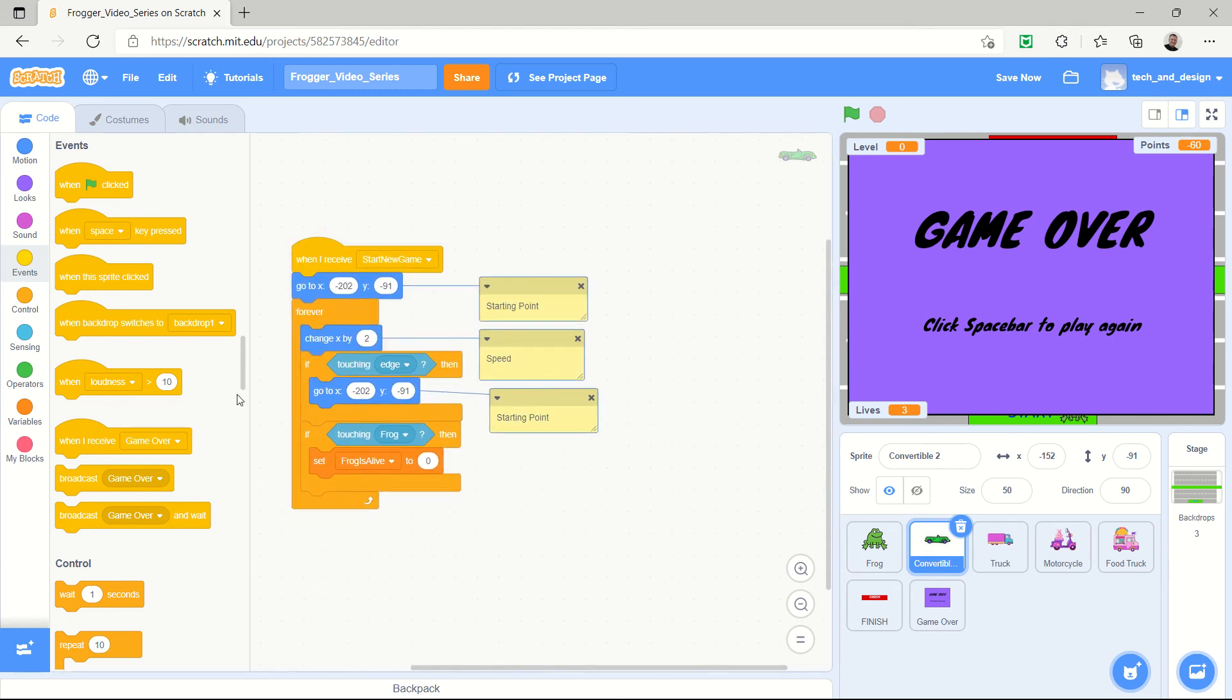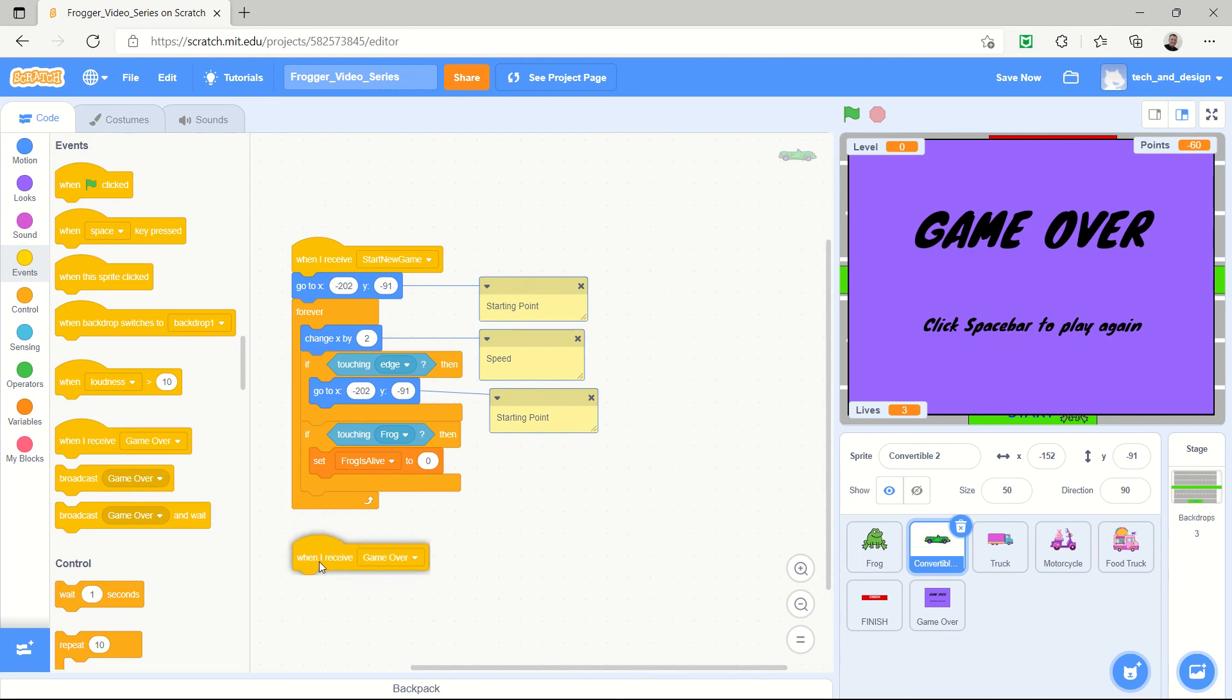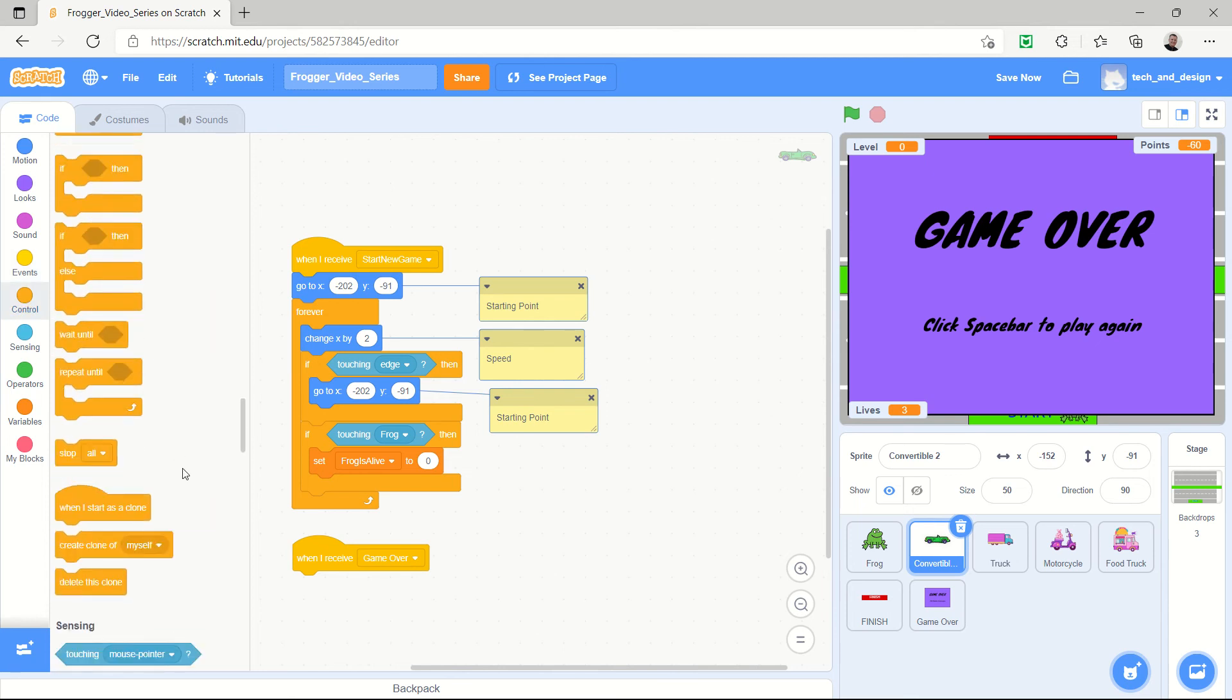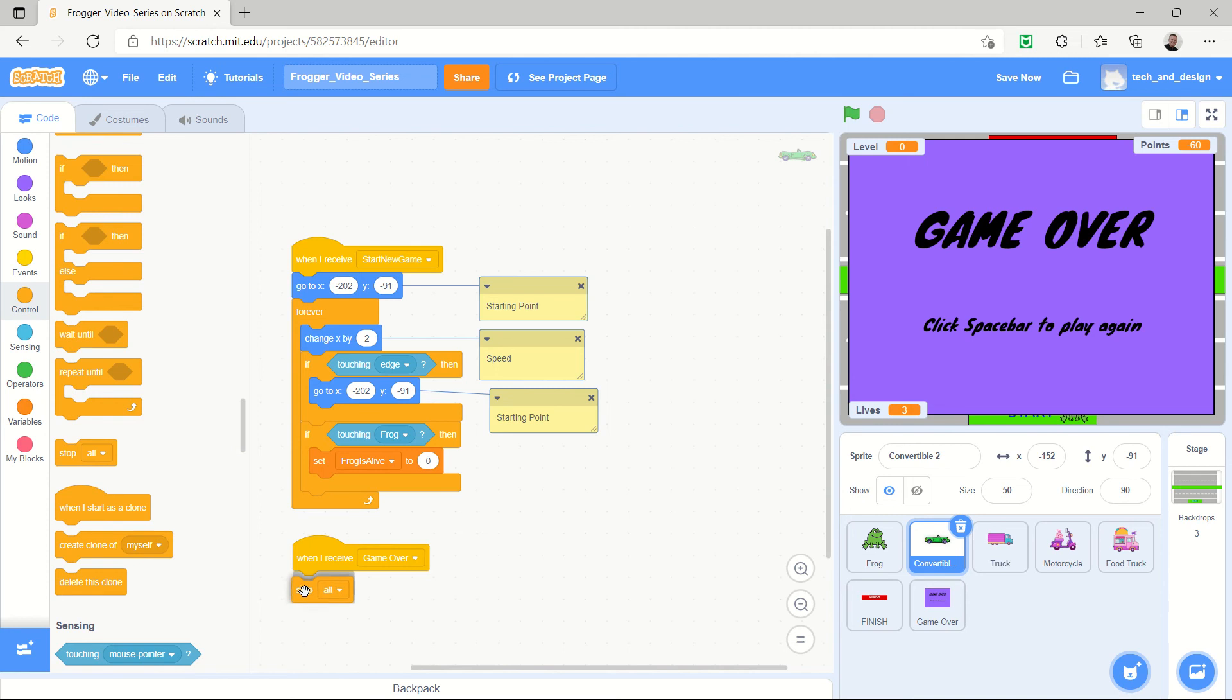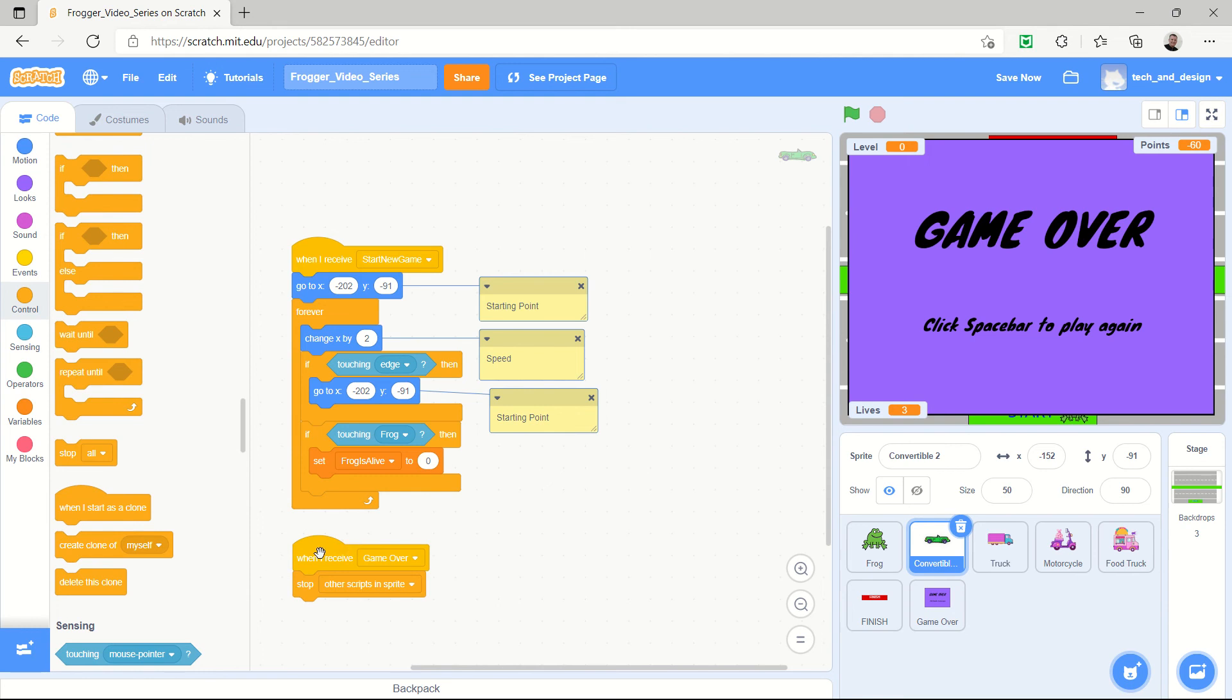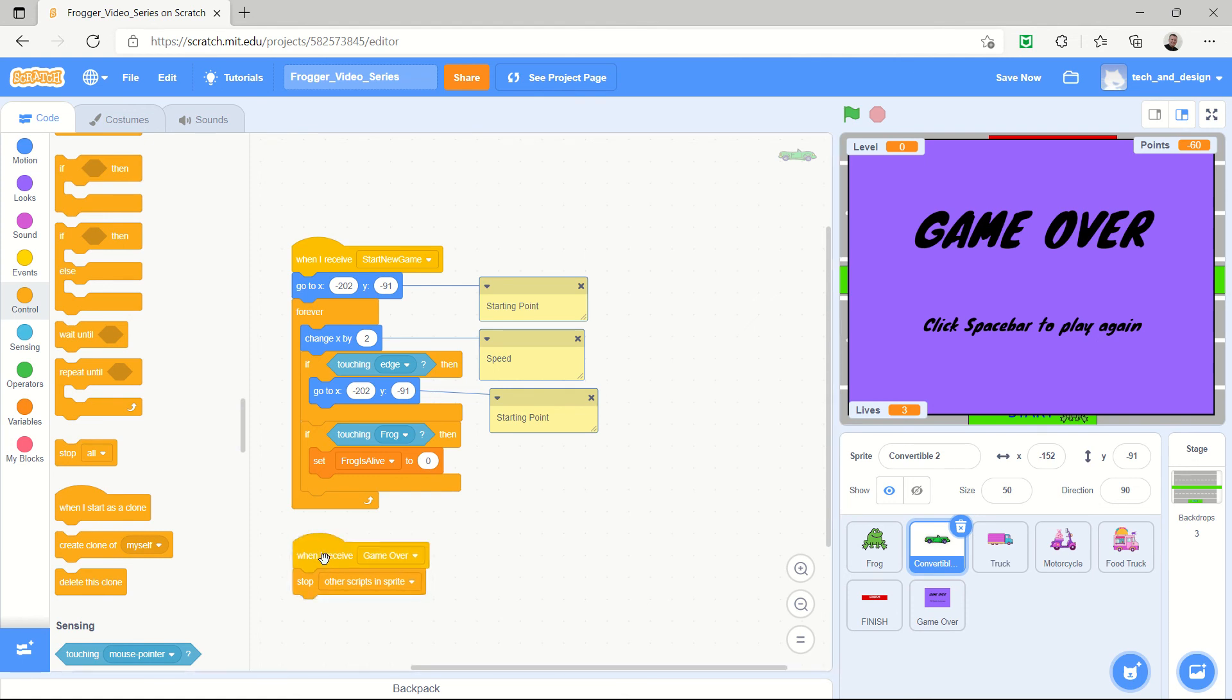And I'm also going to say when I receive game over I actually want the vehicles to stop. So I'm going to go to the control area and say stop other scripts in this sprite. That's the perfect one right there. So that's going to make all of these things up here stop when I receive the game over script. Which is perfect.